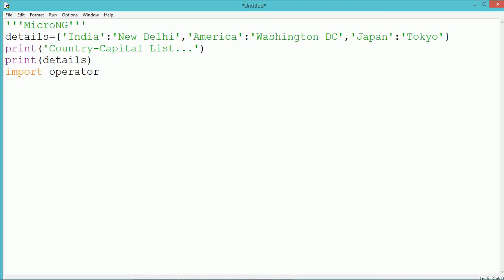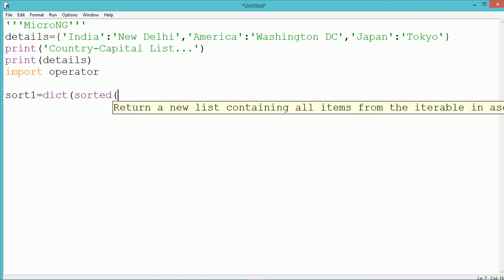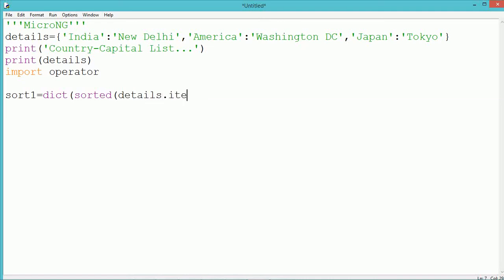To sort the content of the dictionary, we are using the 'operator' module, because we need to mention the key on which the dictionary needs to be sorted. The dictionary consists of two parts — keys and values. We can sort in ascending or descending order on the basis of the keys or values. To sort the dictionary, we use the 'sorted()' method, and the content to be sorted is the items.